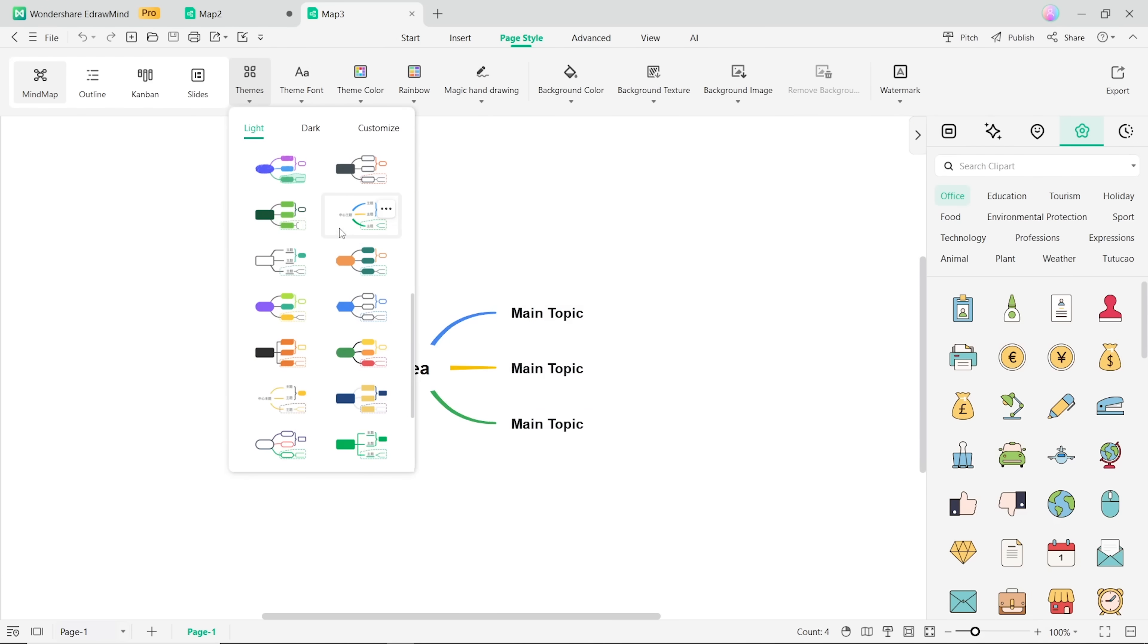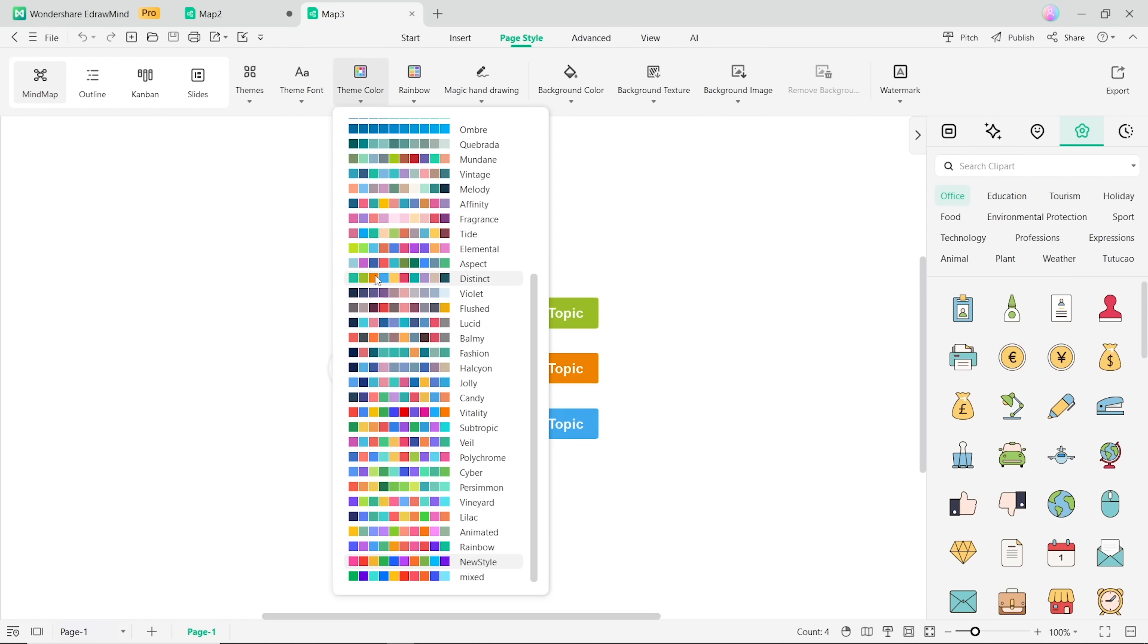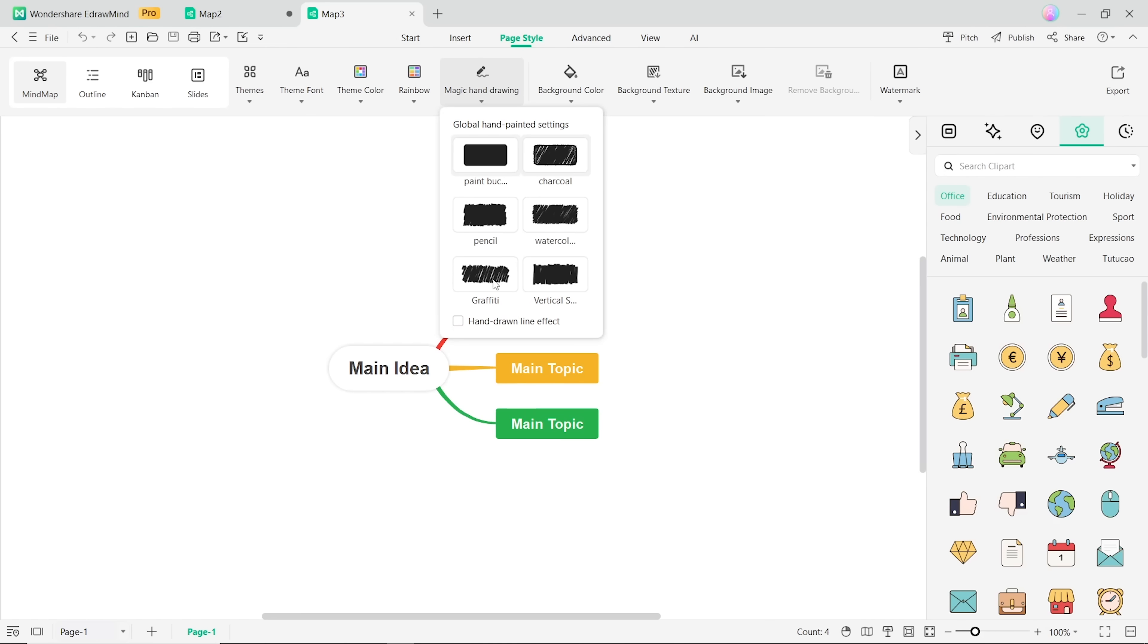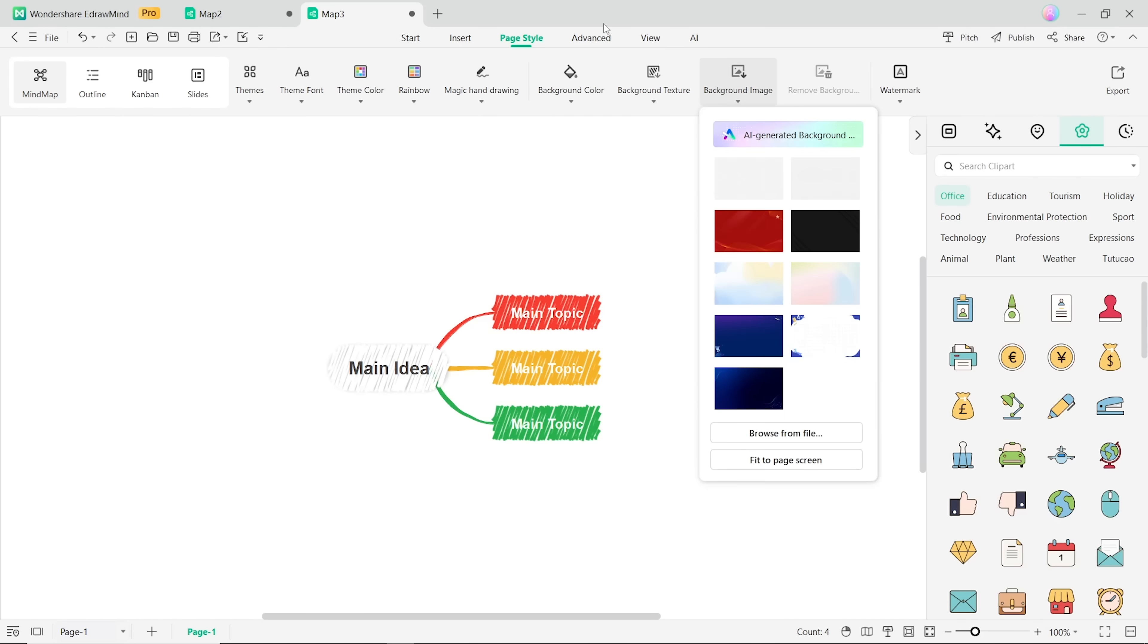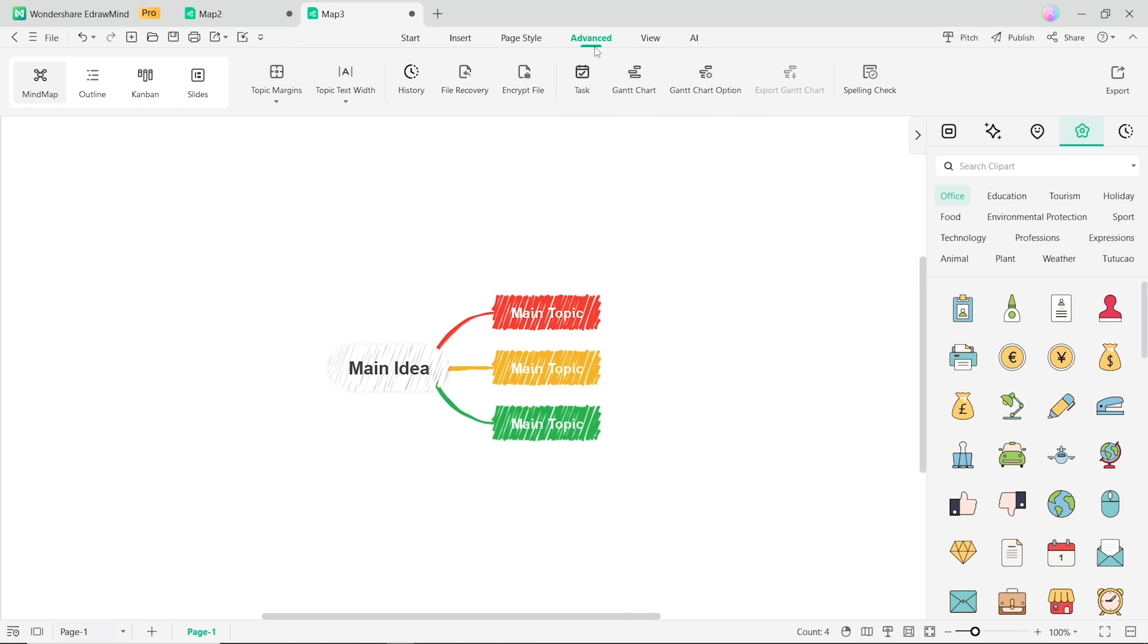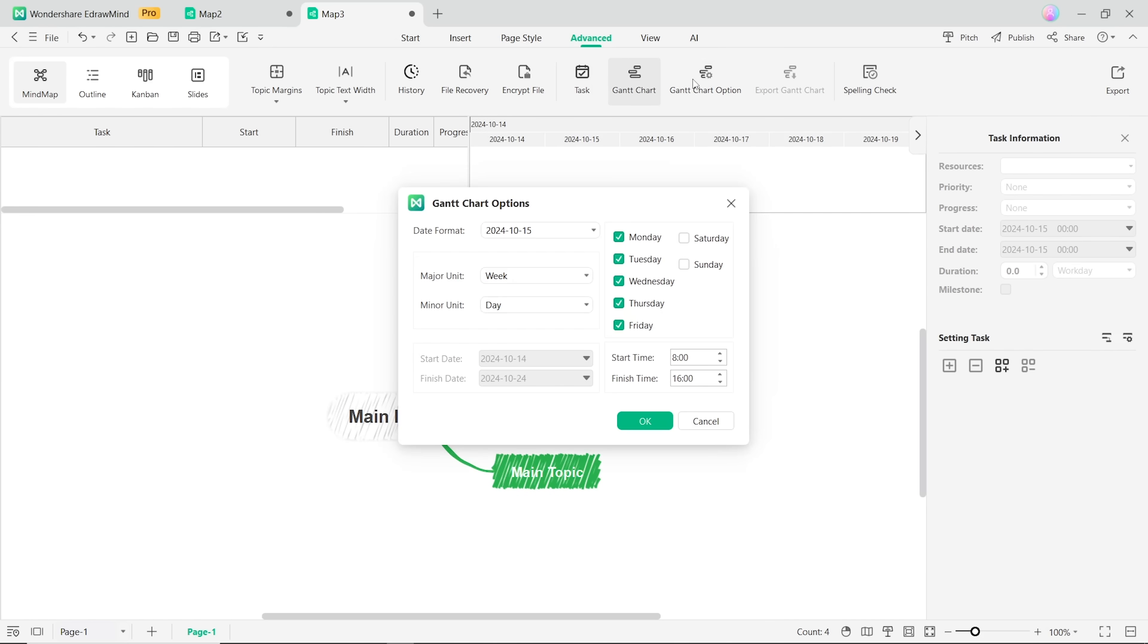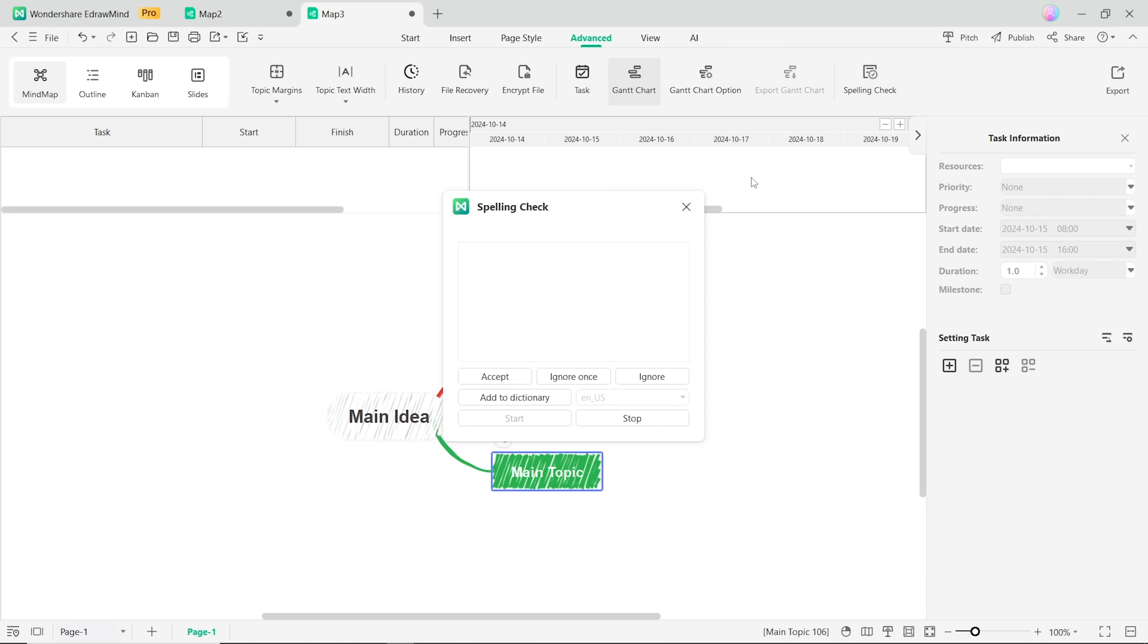Here you can pick a theme for your mind map and fully customize it with color, textures, watermarks and even drawings. And here you can find advanced options like file encryption and Gantt charts. There is even an inbuilt task manager and a spell check instrument.